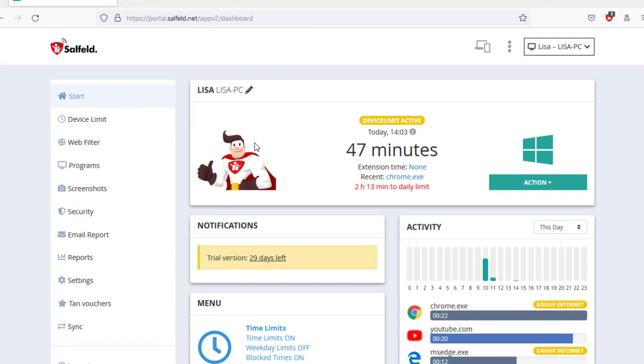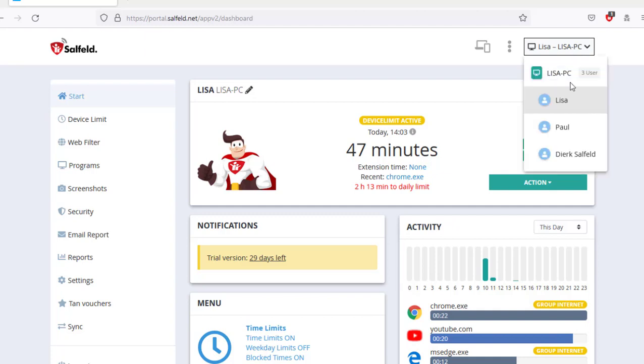After logging in, we will see the start page of the web portal. On the top right, we can select the specific device and the particular user in the case of Windows.